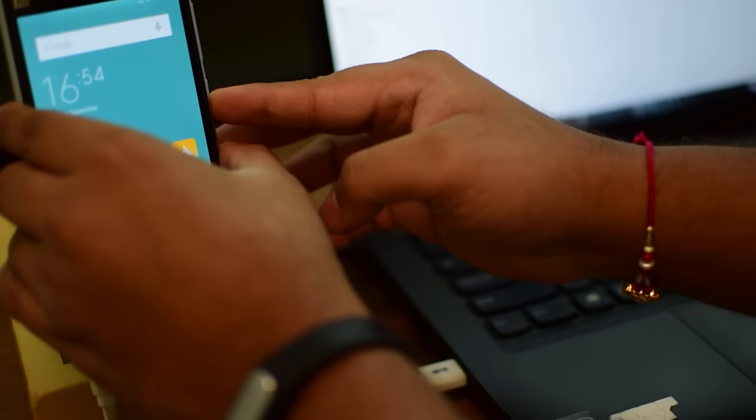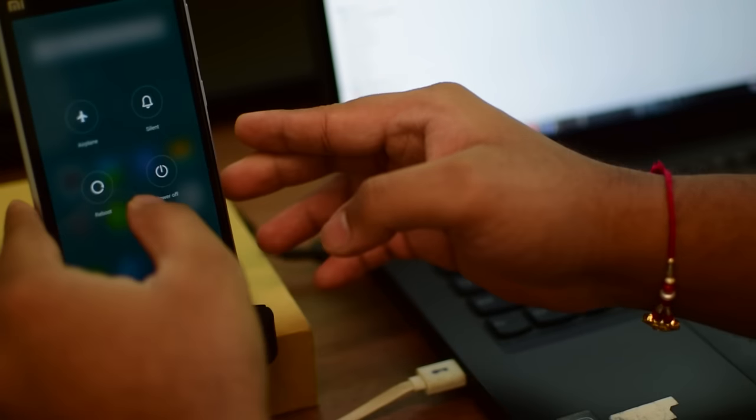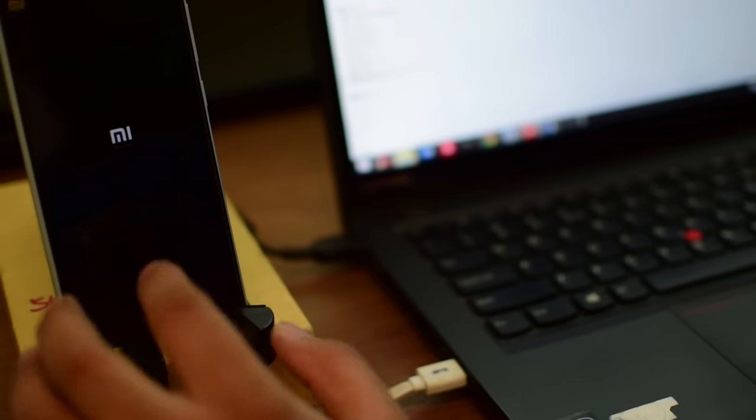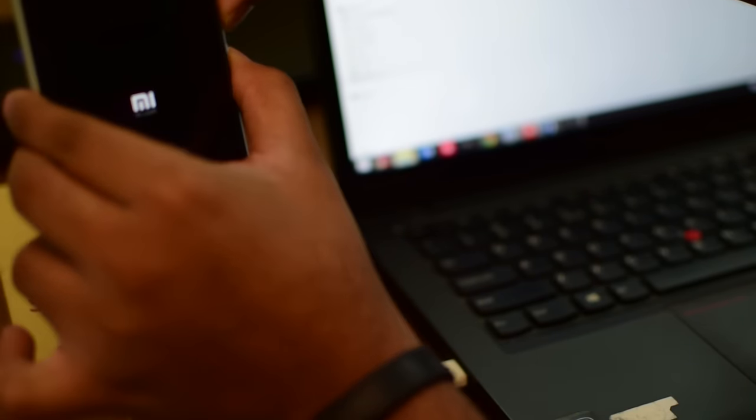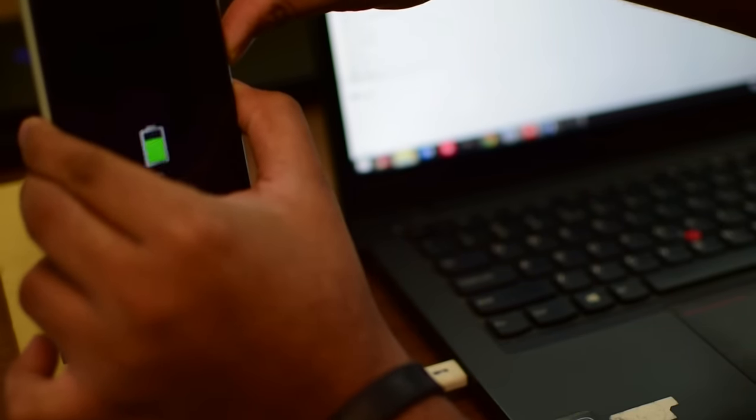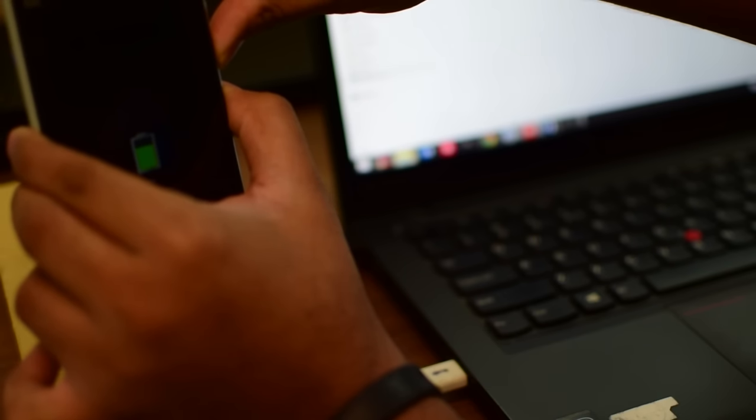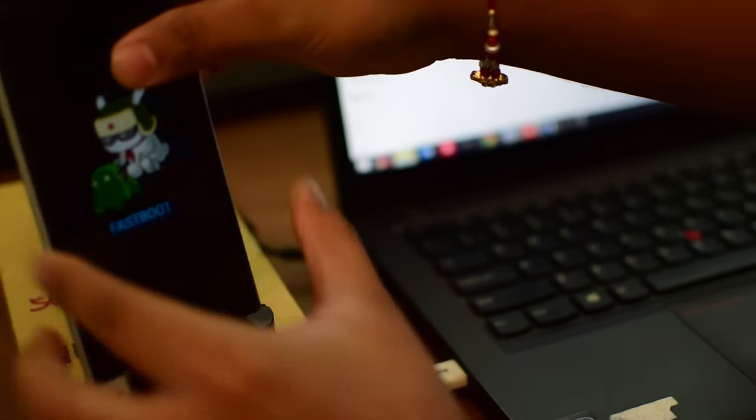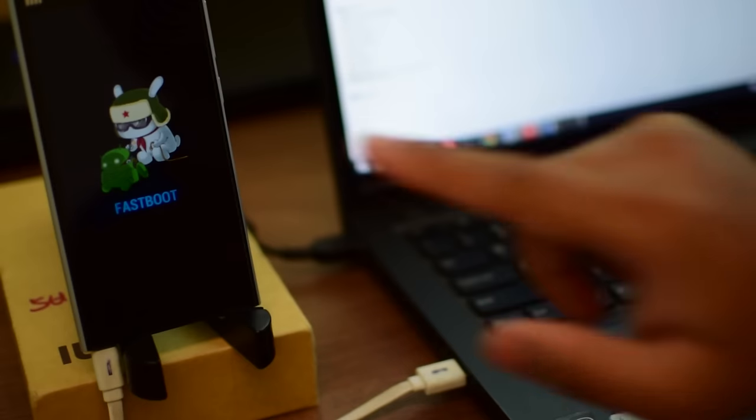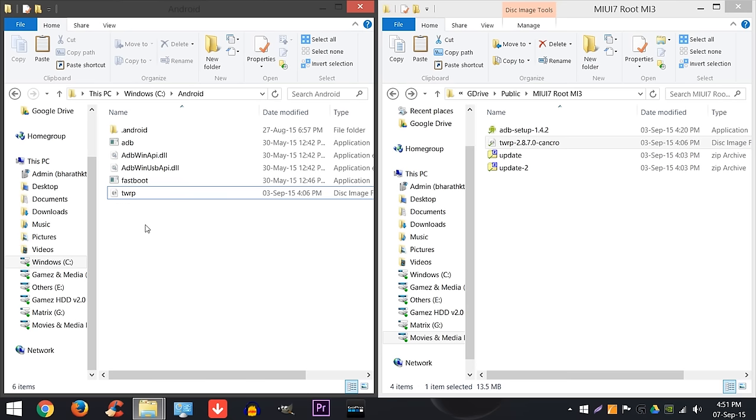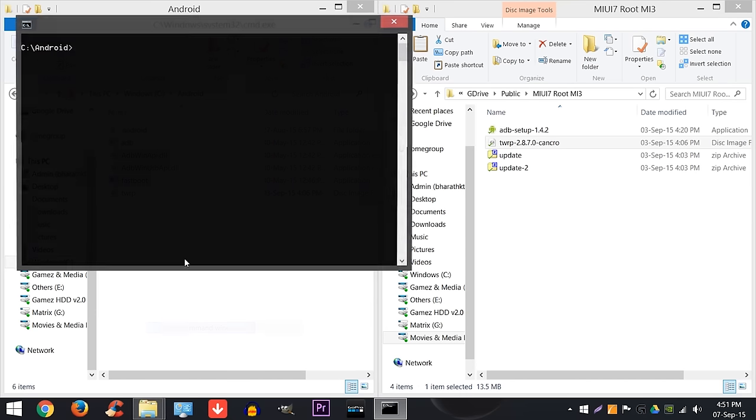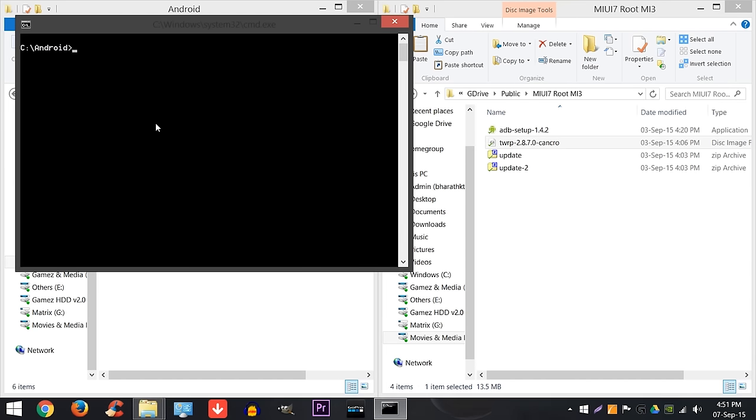And then switch off the device. And while you're switching it on, hold the down button and switch it on. So it will go into fast boot mode like here. So once you are in fast boot mode, right click with shift and it will say open command prompt here. Just type in fastboot space devices. It will show you the device. If it's not showing, then reinstall your ADB or the fast boot drivers.